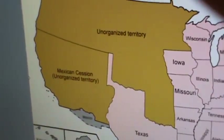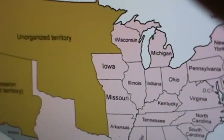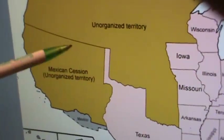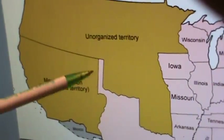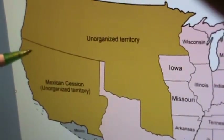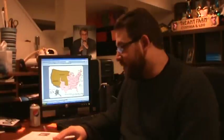The territory taken from Mexico was divided into two major sections: California along the coast, and the rest was called the New Mexico Territory. The North was looking for ways to make sure that slavery did not spread in this land, and what they came up with became known as the Wilmot Proviso, named after a Pennsylvania congressman, a Democrat from Pennsylvania.